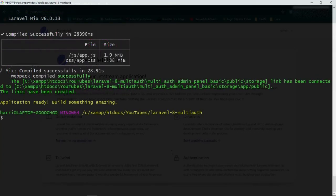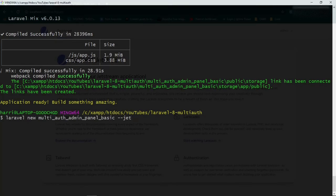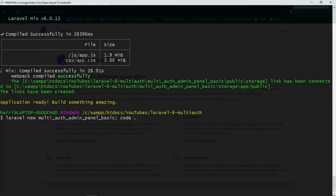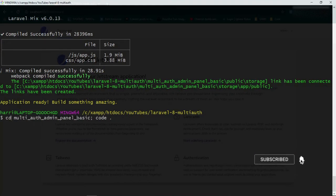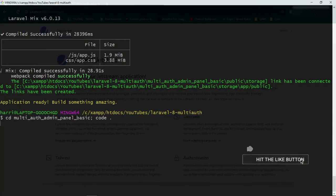Now that that's done, we can go ahead and cd into the project. I'm doing two commands here. That code dot is going to open up Visual Studio code, and the cd is going to just cd us into the new folder.